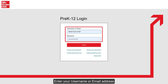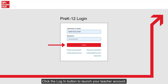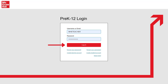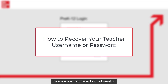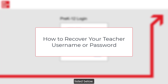Enter your username or email address and your password in the appropriate fields. Keep in mind your password is case sensitive. Click the login button to launch your teacher account. If you are unsure of your login information, refer to the article How to Recover Your Teacher Username or Password listed below.